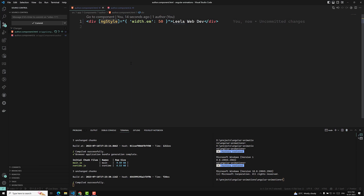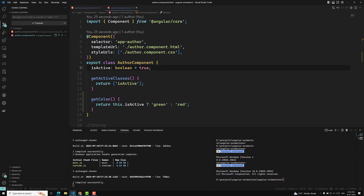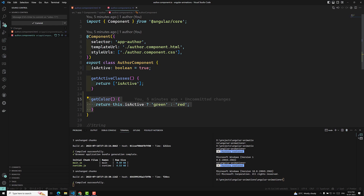So this is how we can use ng-style. If you want to apply multiple properties, use ng-style. If you have a single style to apply, you can use [style.color] or [style.margin] — the style attribute binding syntax. These two approaches are essentially the same: style binding for a single property, and ng-style for multiple. You can also write the logic in a function like getColor.